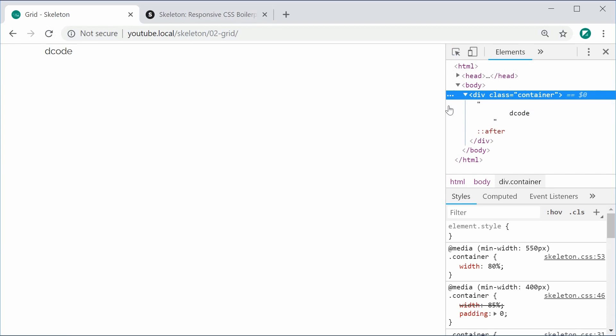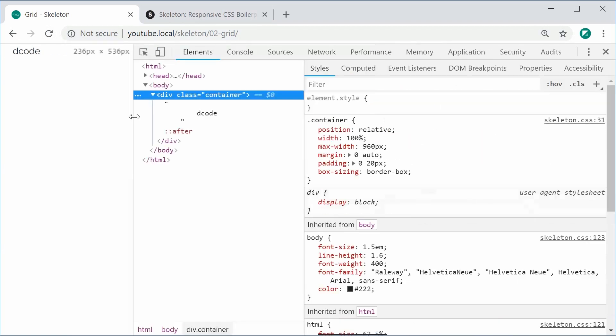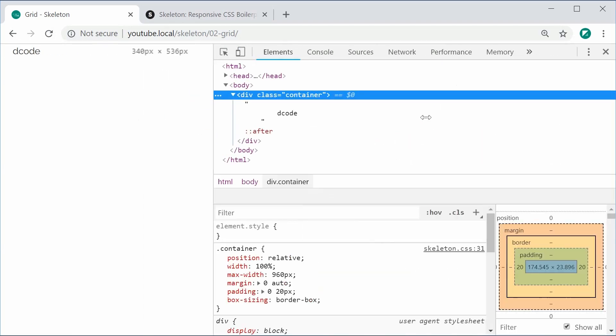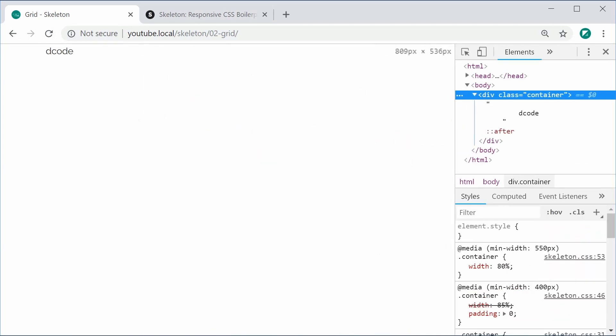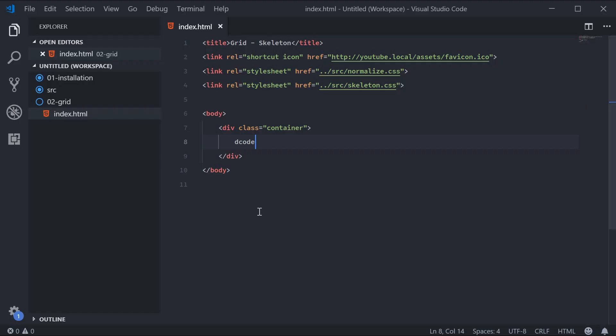It's also responsive. Now let's put a row inside the container.